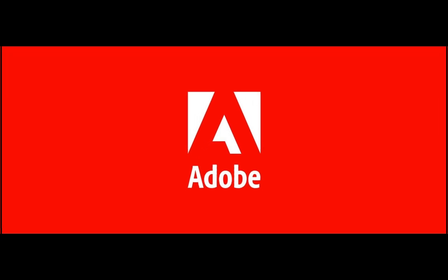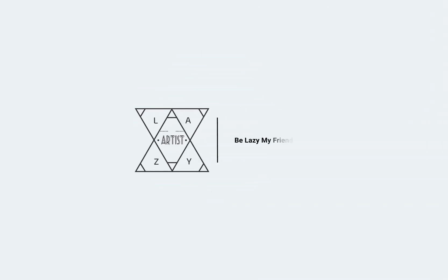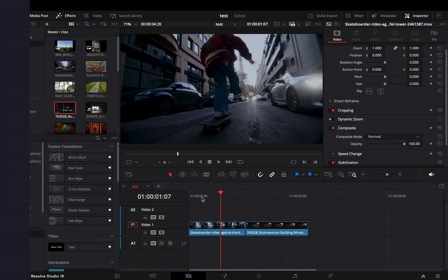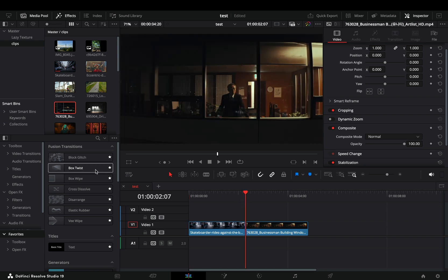Today's video is sponsored by Adobe. Some of the new transitions and effects in DaVinci Resolve 19. Let's start with the transitions.